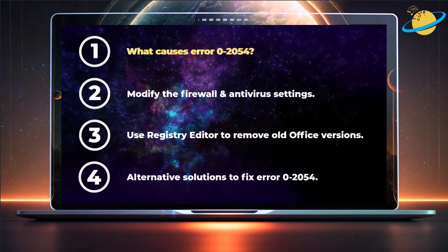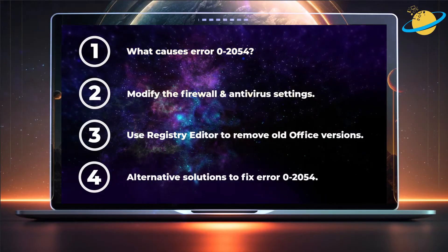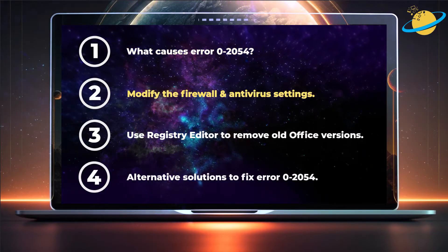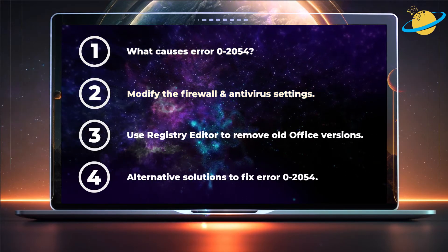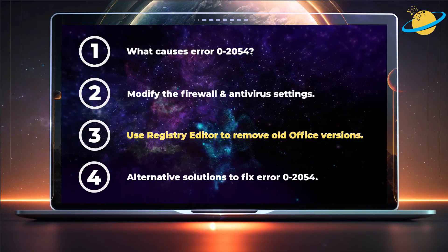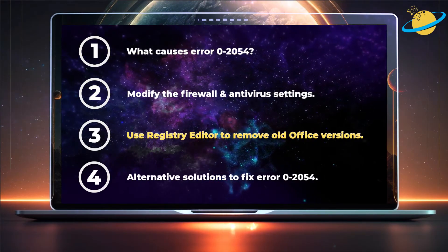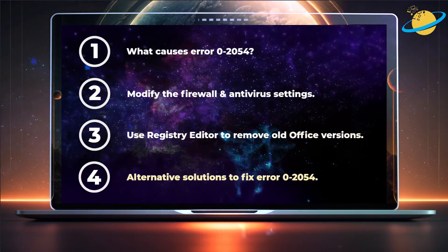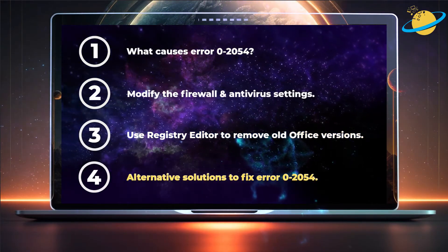We'll talk about what causes the error, then fix it by modifying the firewall and antivirus settings, by using Registry Editor to remove old Office versions, and by using alternative solutions.